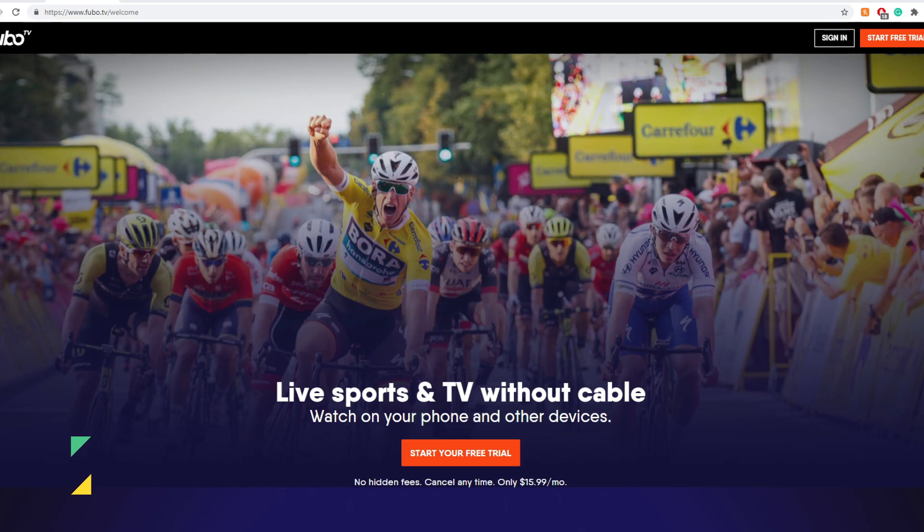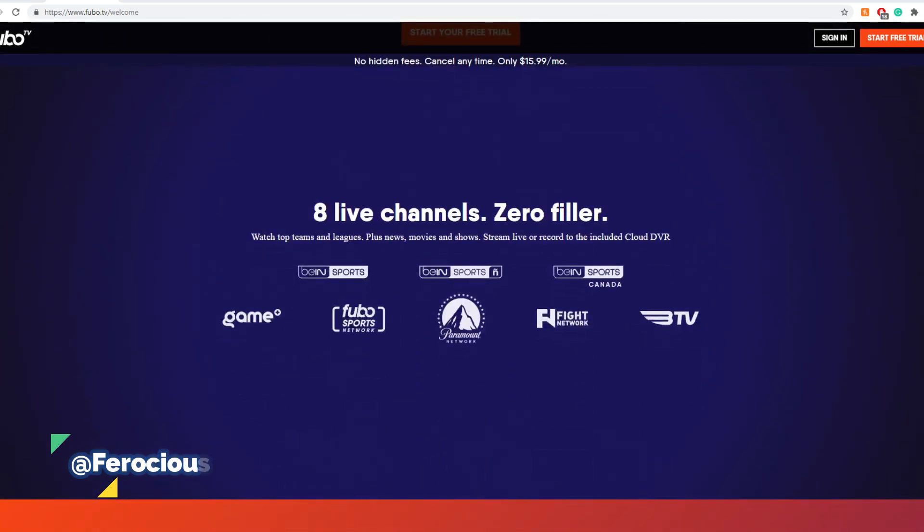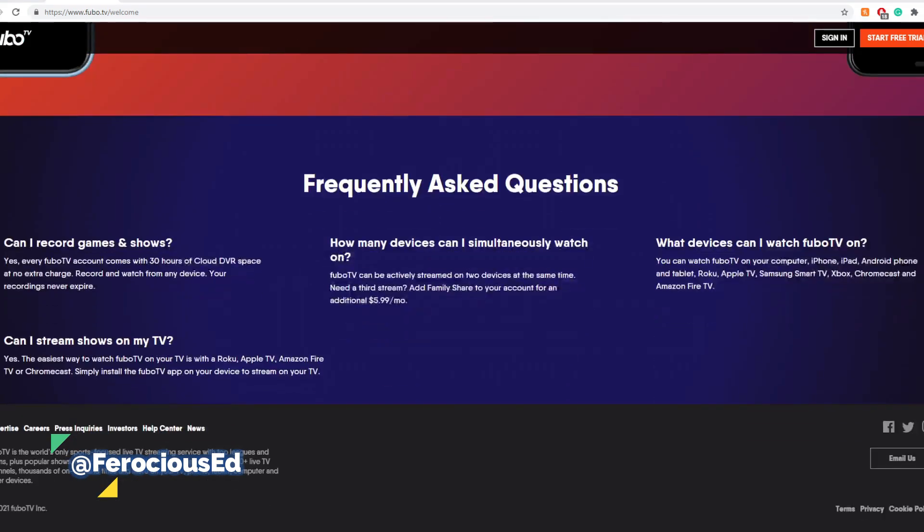If you would like to watch my previous video, you'll find it in the description below. But Fubo is live sports and TV without cable. It's a streaming service with different channels, such as BN Sport, Fight Network, Paramount Network, Fubo Sports Network, and they're available on Android, iOS, Fire TV, Roku, Chromecast, and the list goes on.